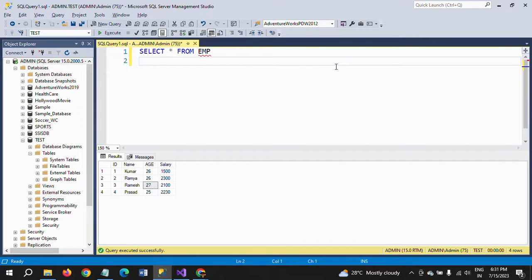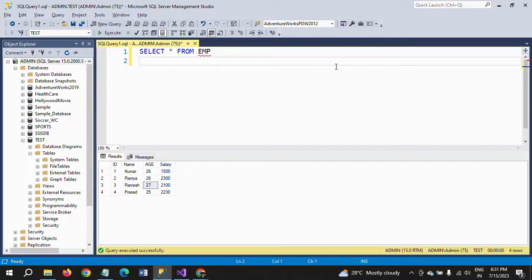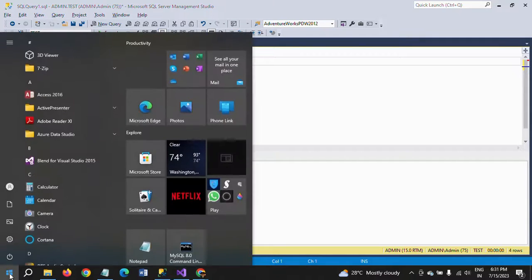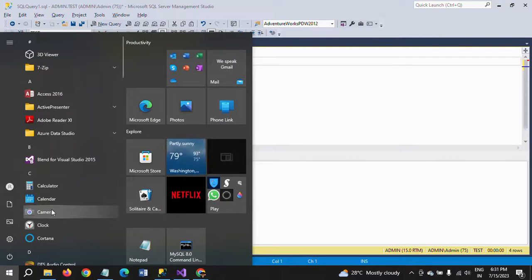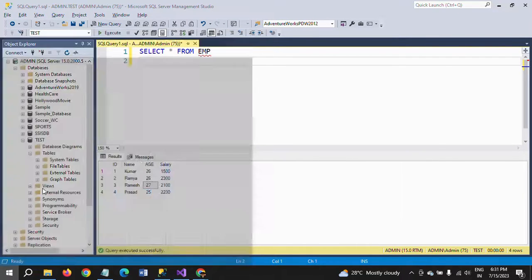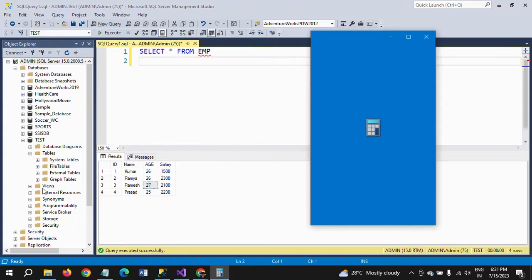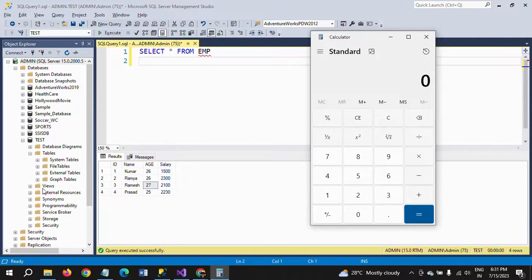First, if you take ID number one, that is Kumar whose salary is 1500. So if you take 1500 × 20/100, that is 300. 300 + 1500 equals 1800.